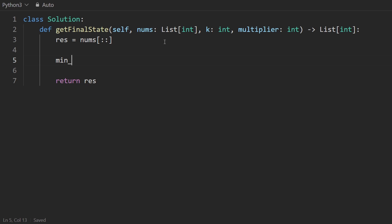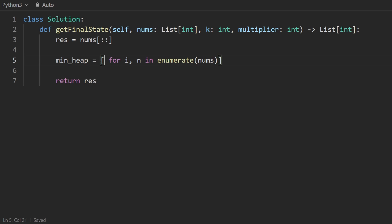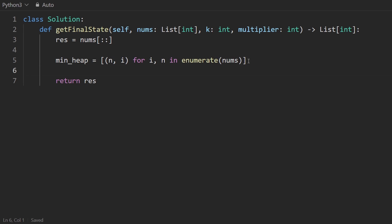First thing we want to do is build the heap. I'm going to use something called list comprehension in Python. So I'm going to say for i, n in enumerate, and we're going to enumerate the list of nums. And then here we're going to have the pair n, i. It has to be in this order. That's important.